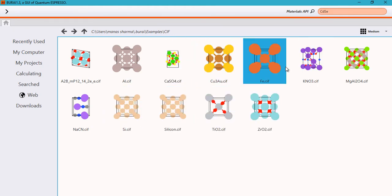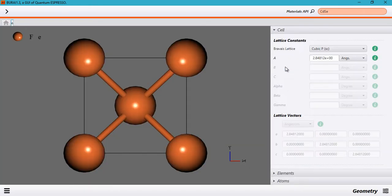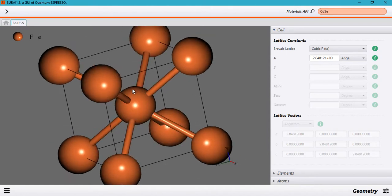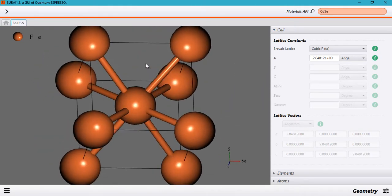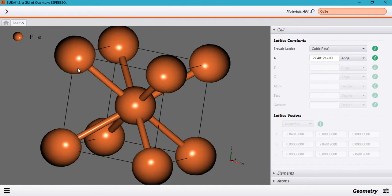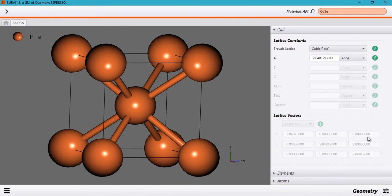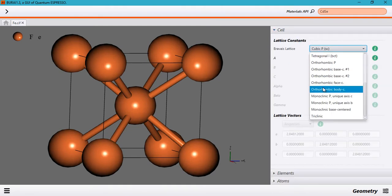In my case, we'll be using an FE system, that is iron, and it has a BCC crystal structure, that is body centered cubic. When you open it, you will see that currently you have the Geometry tab selected. Here you can specify all the geometrical specifications for your system.